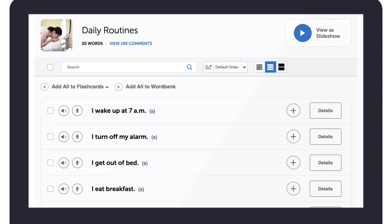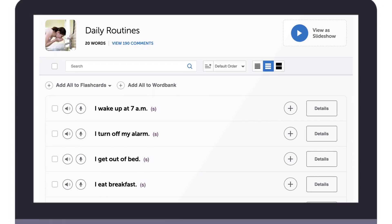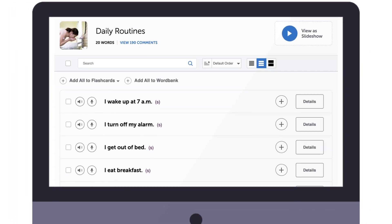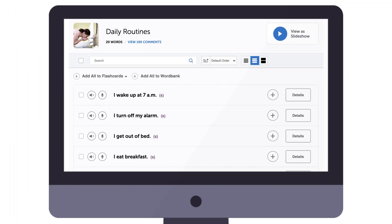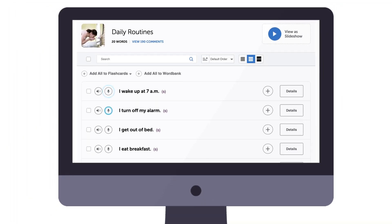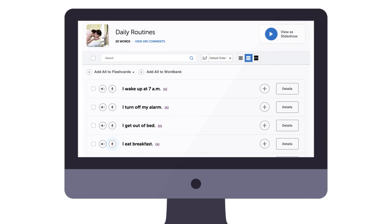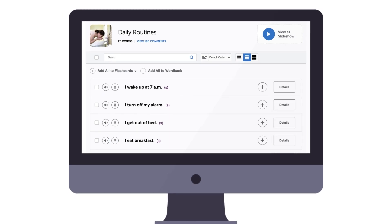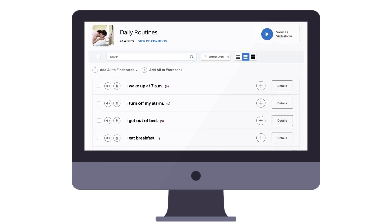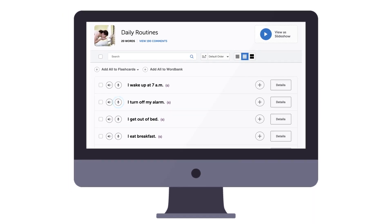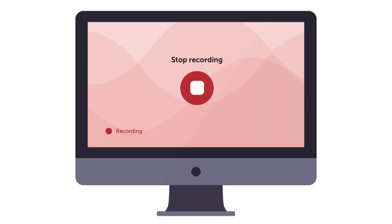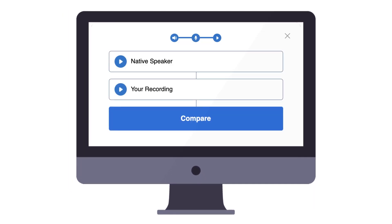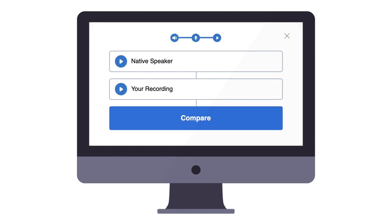Now, if you're using our free vocabulary phrase lists, you'll find the microphone icon next to each word or phrase. Again, click on the icon to record and compare yourself to the native pronunciation.